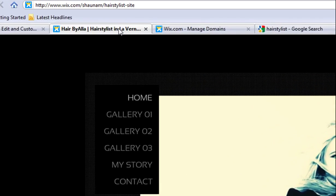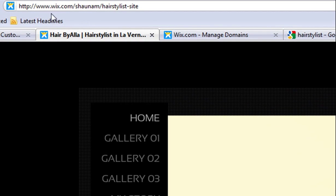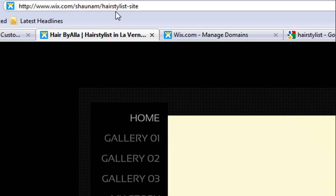For free users, you will get a domain in the format www.wix.com slash username slash document name. And keep in mind that there are over 13 million sites created using Wix so far, so you will want to add your own domain name to make your site stand out.